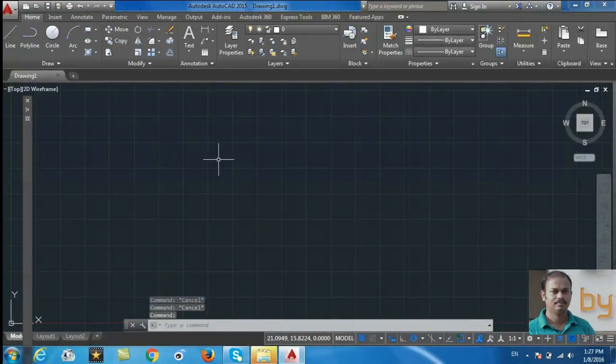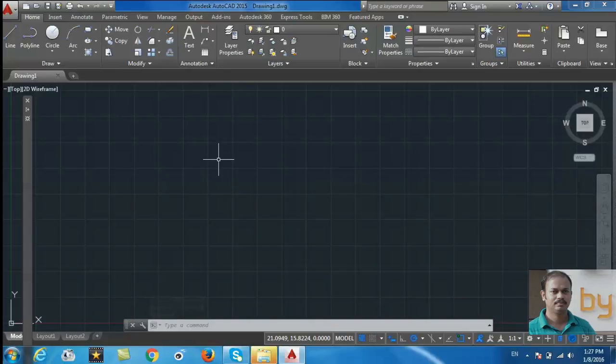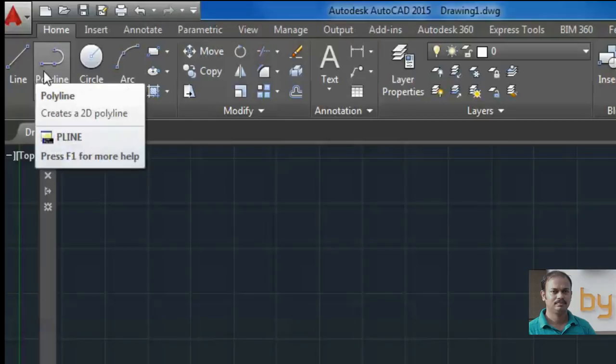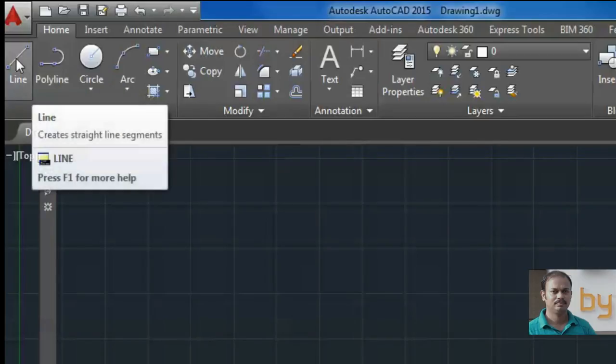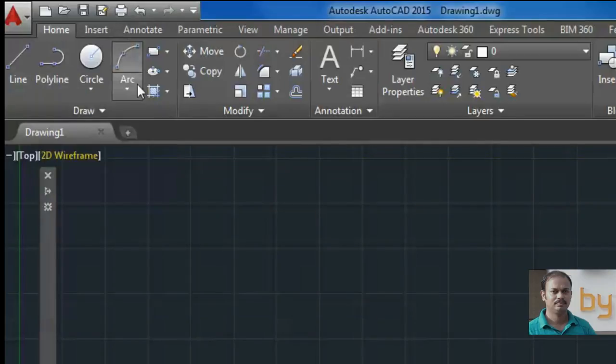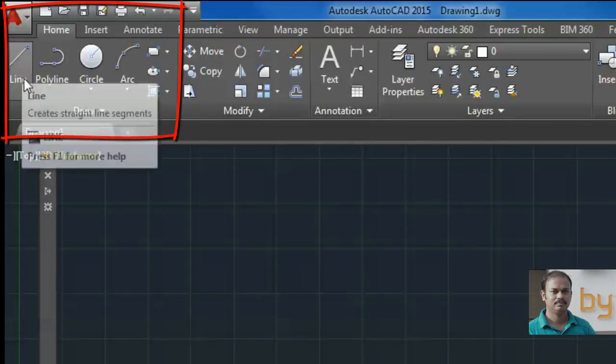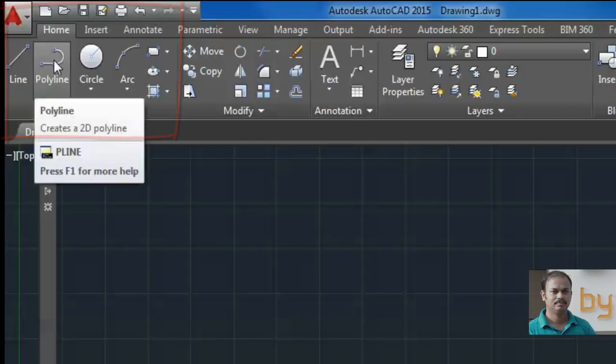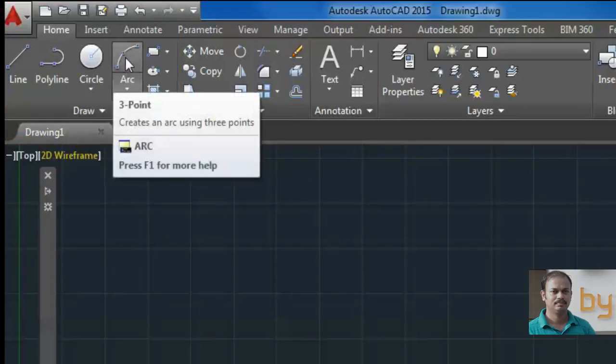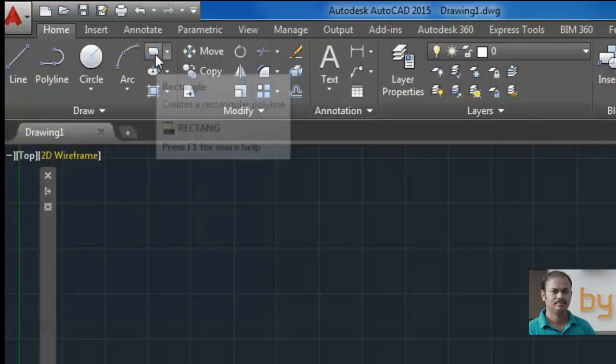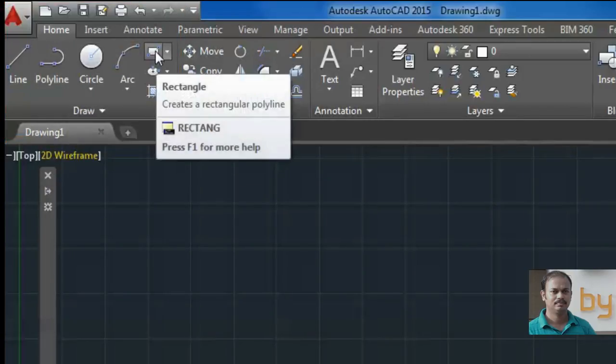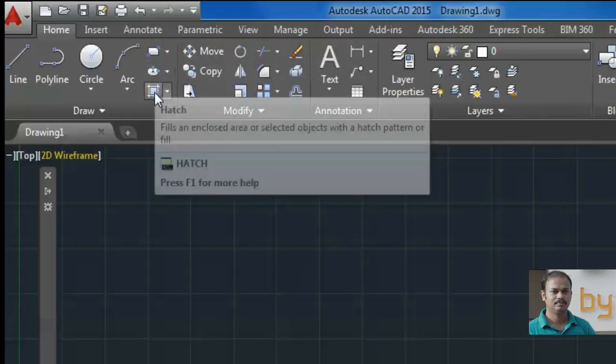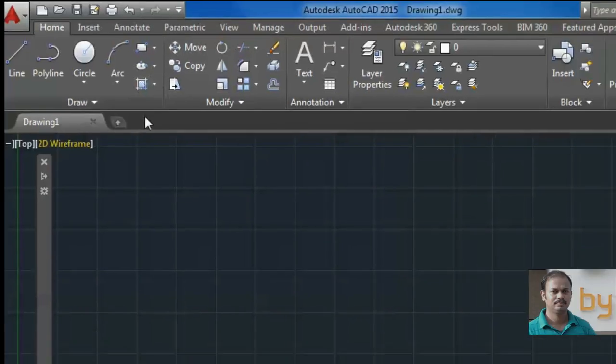First we will learn to draw using the tools in the Draw panel. There are Lines, Polyline, Circle, Arc, Rectangle, Ellipse, and Hatch.